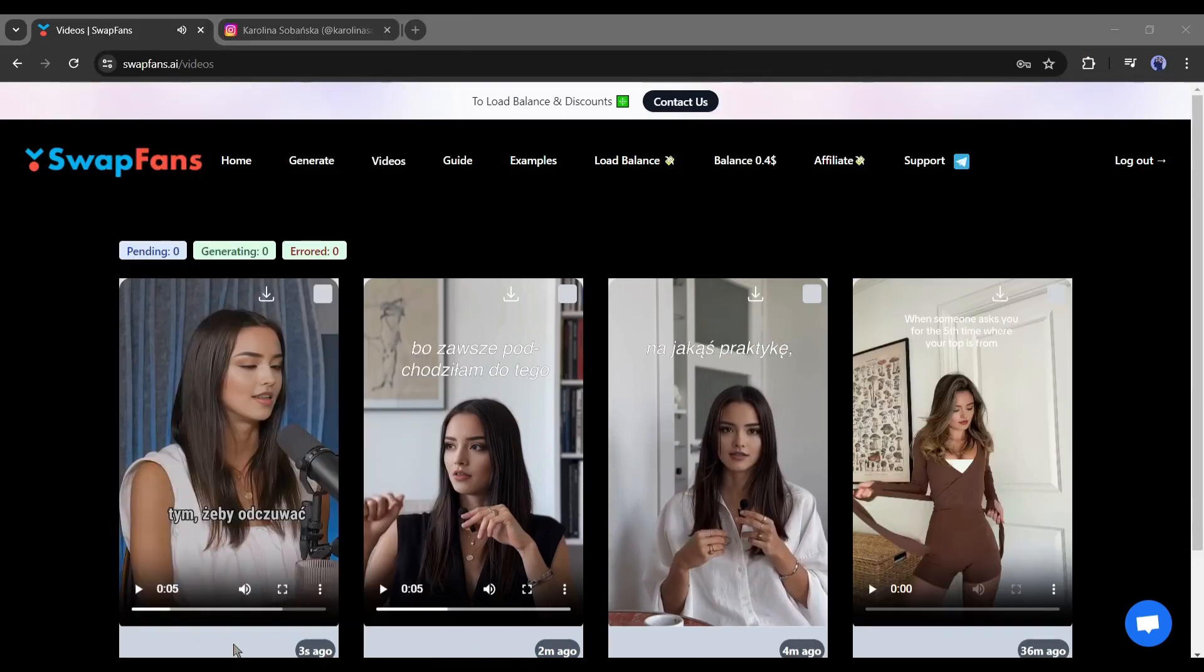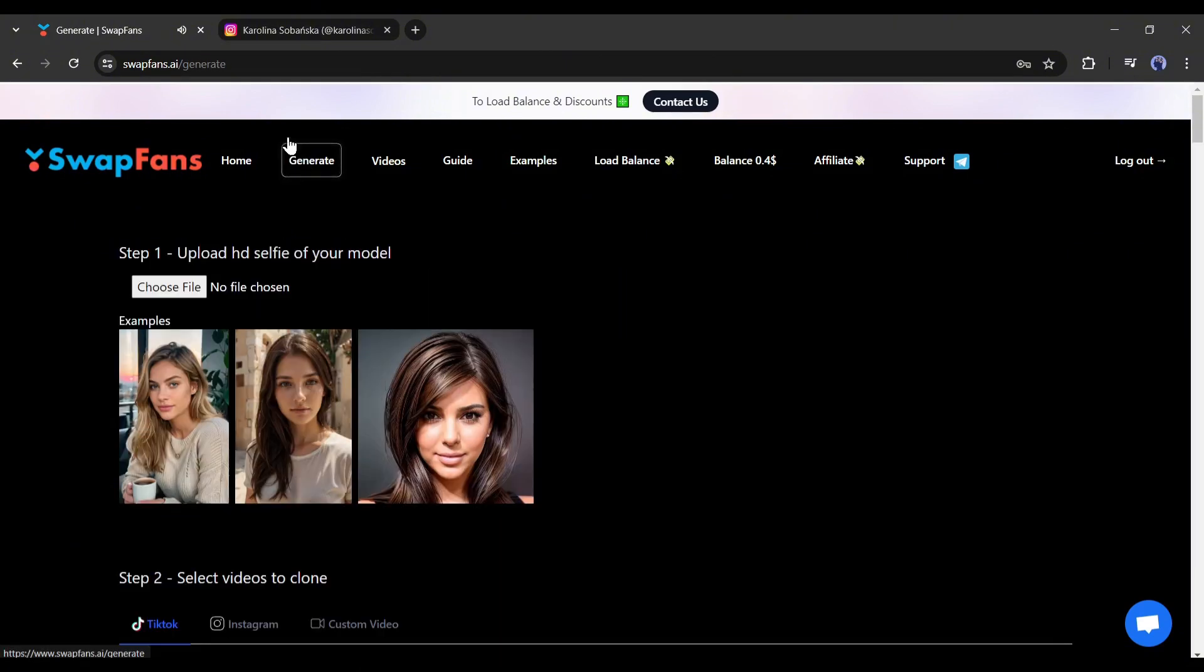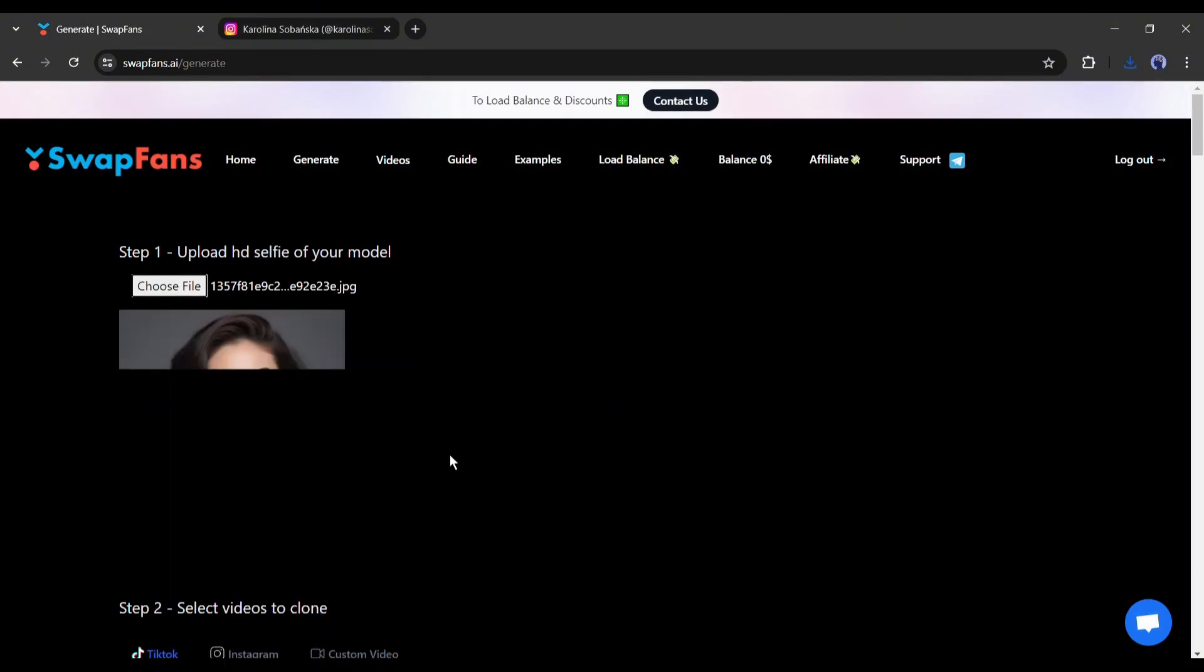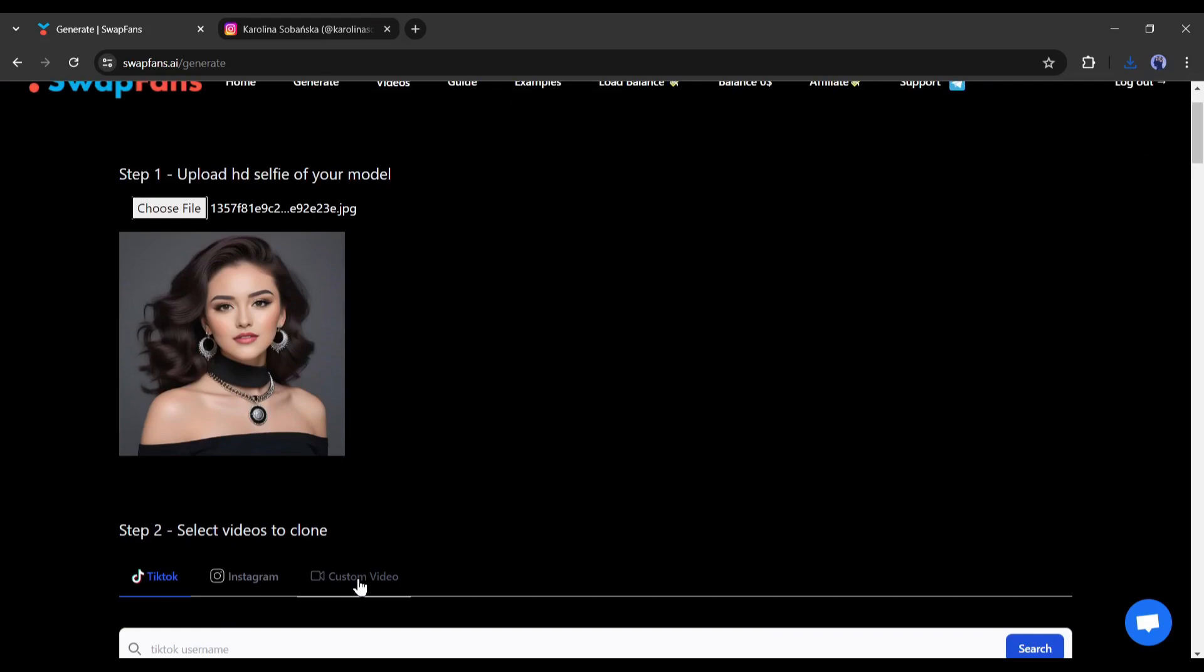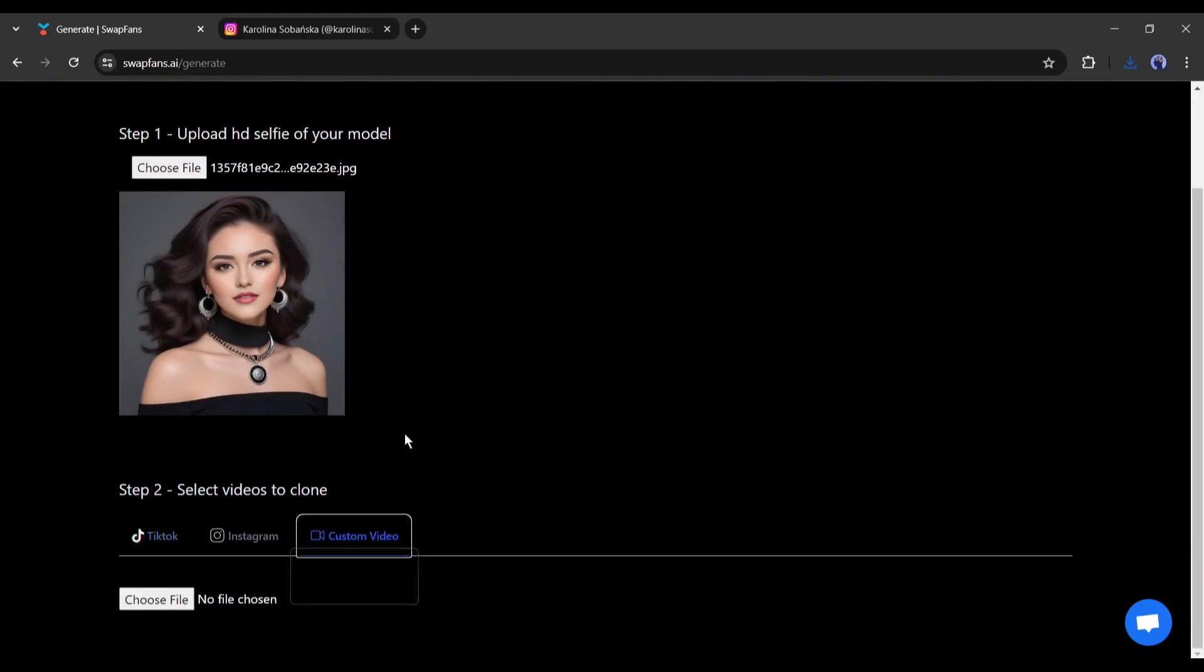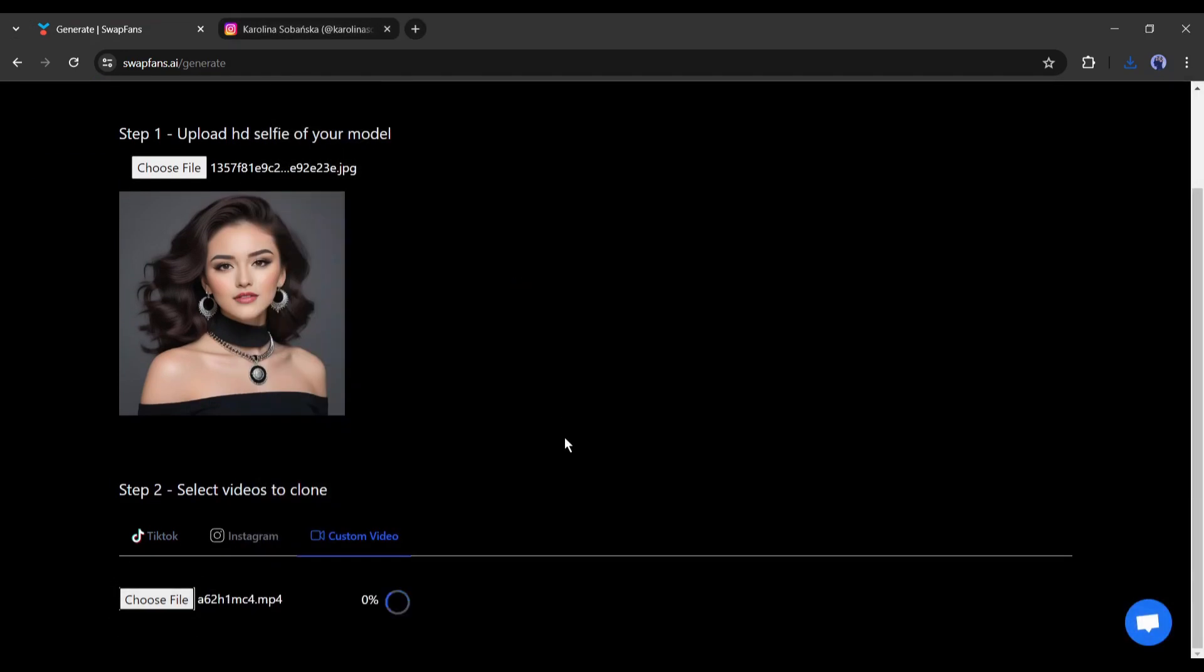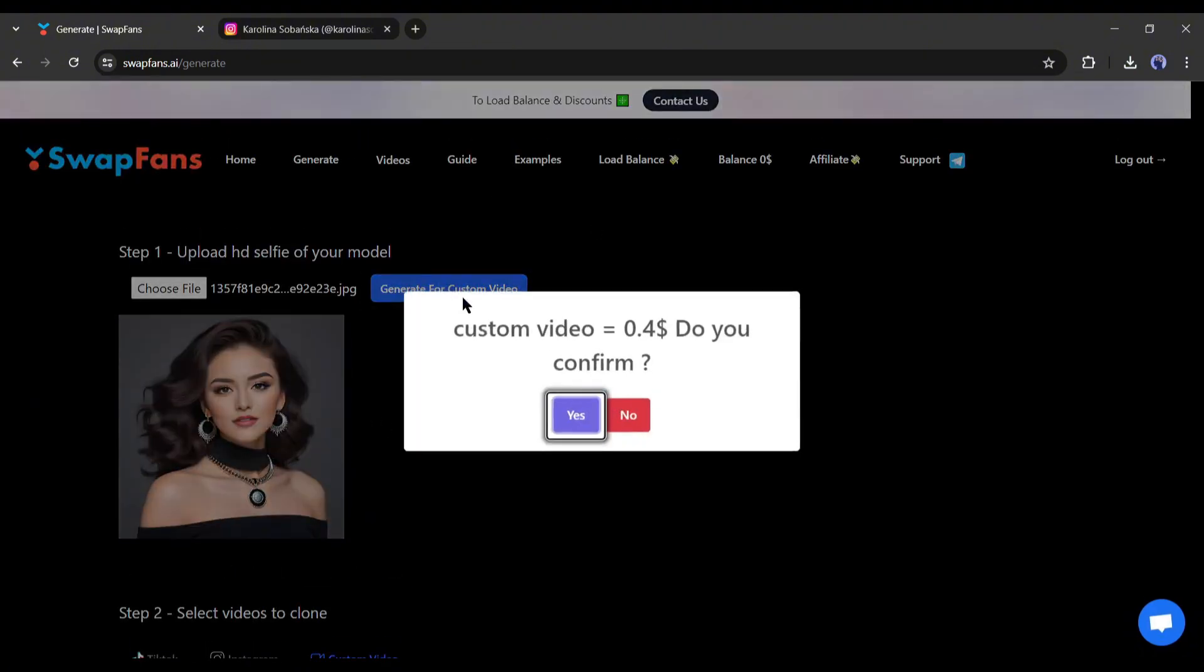Now I will create videos from my device. To do that, upload the source image first. After that, scroll down and select the custom video option from here. Next, click on upload video and then select the video you want to use as the reference video. Once the video has been uploaded, click on the generate video button.